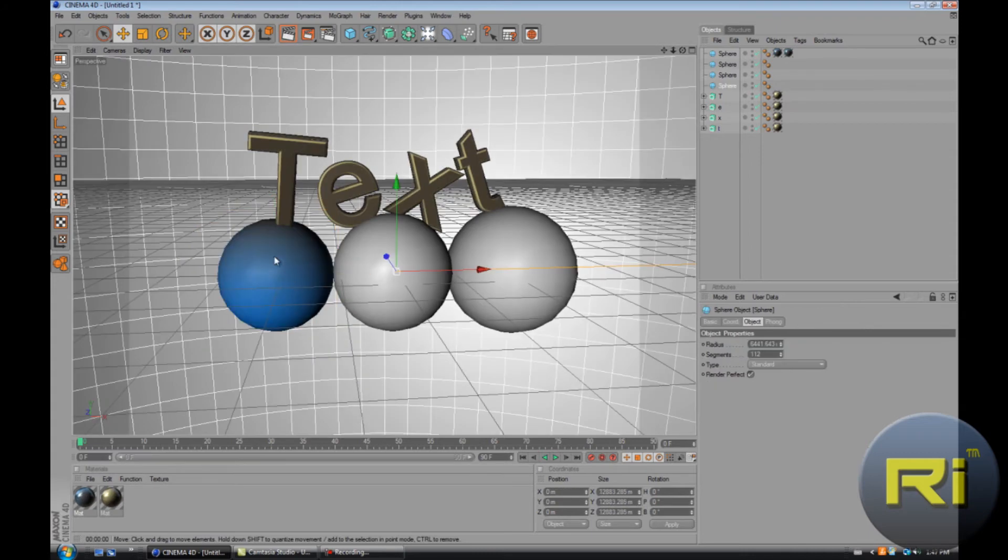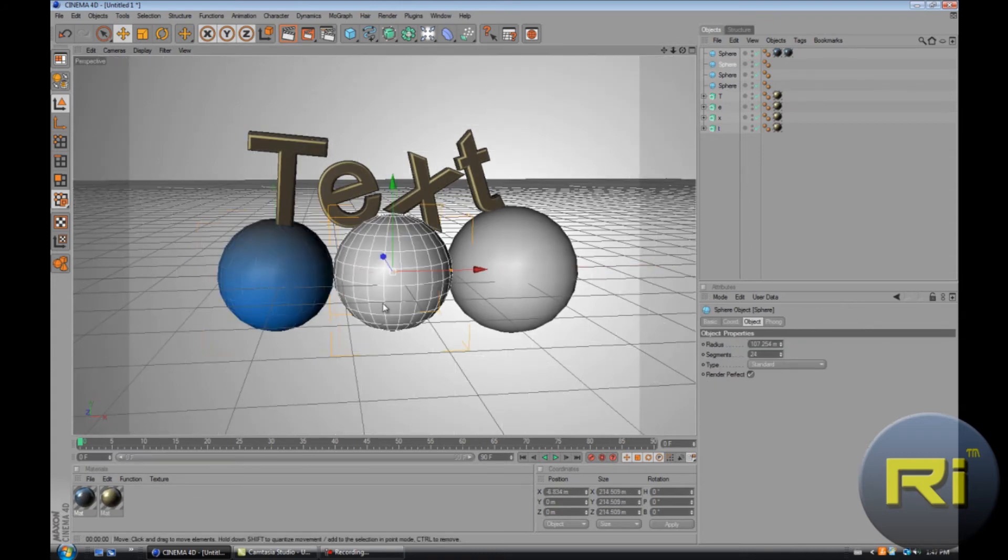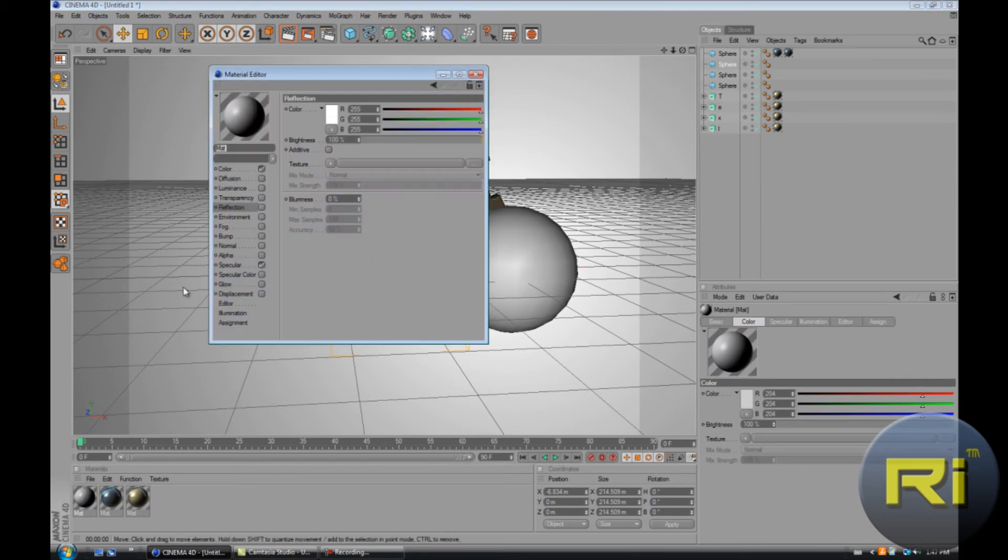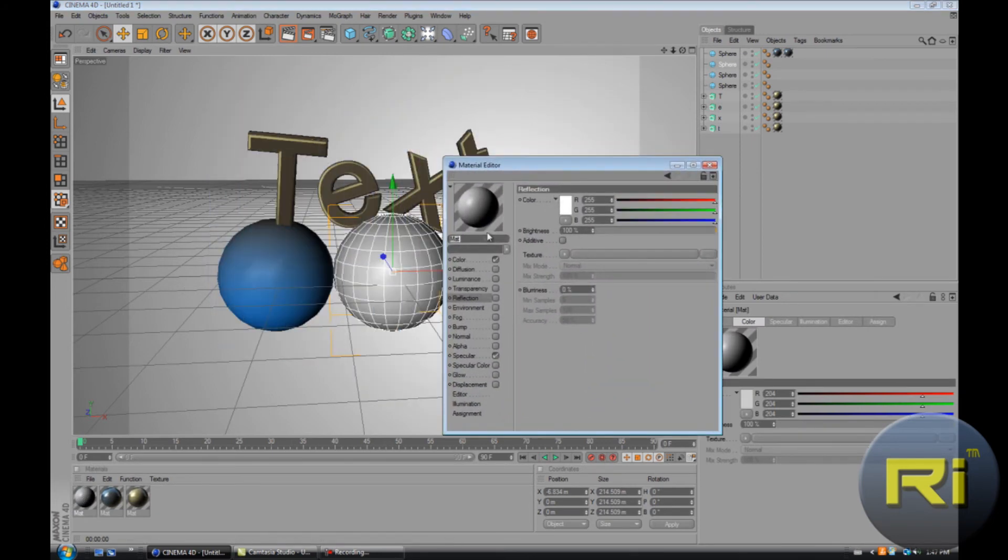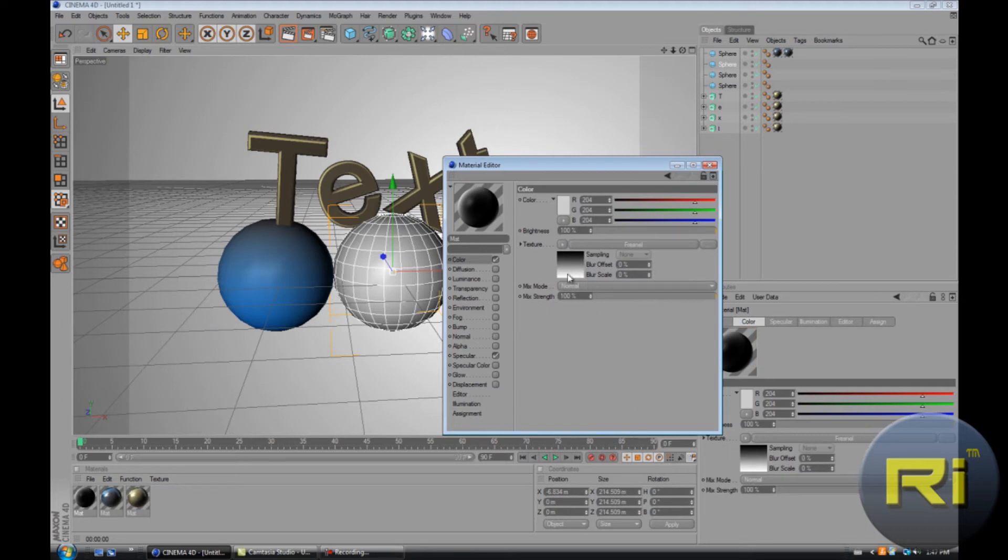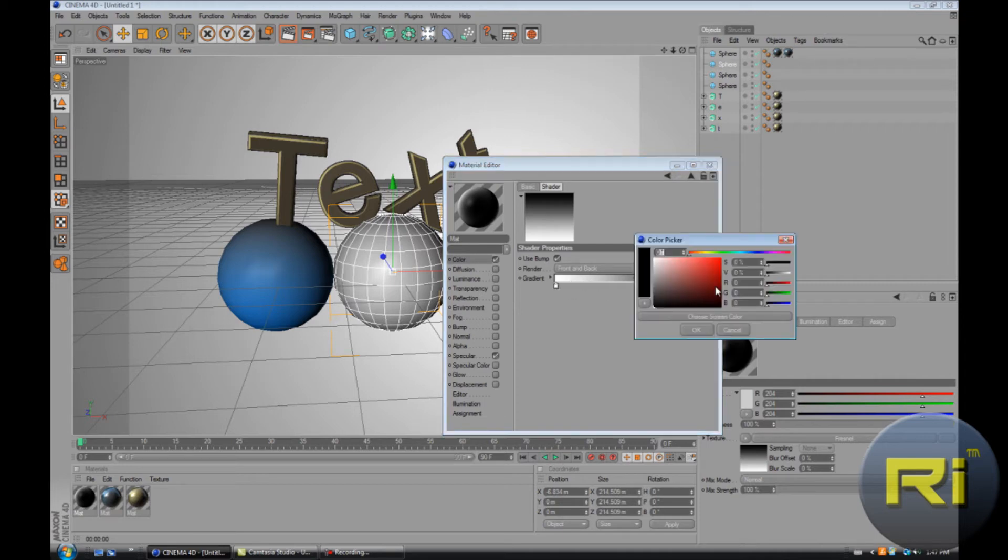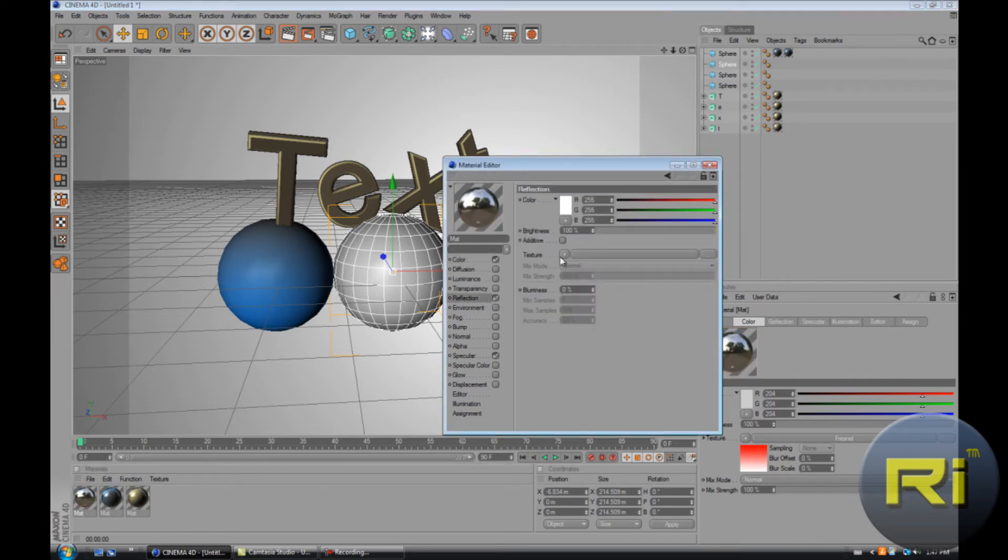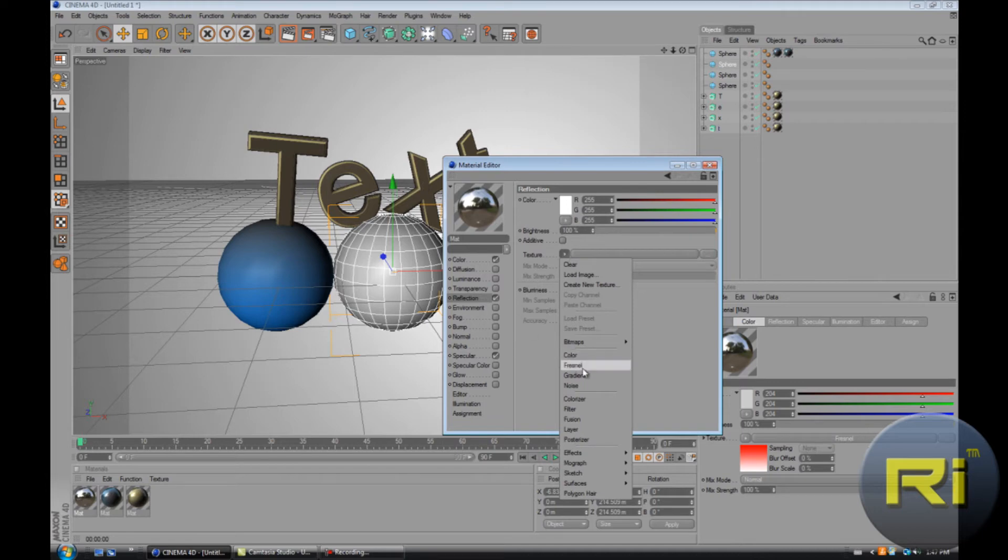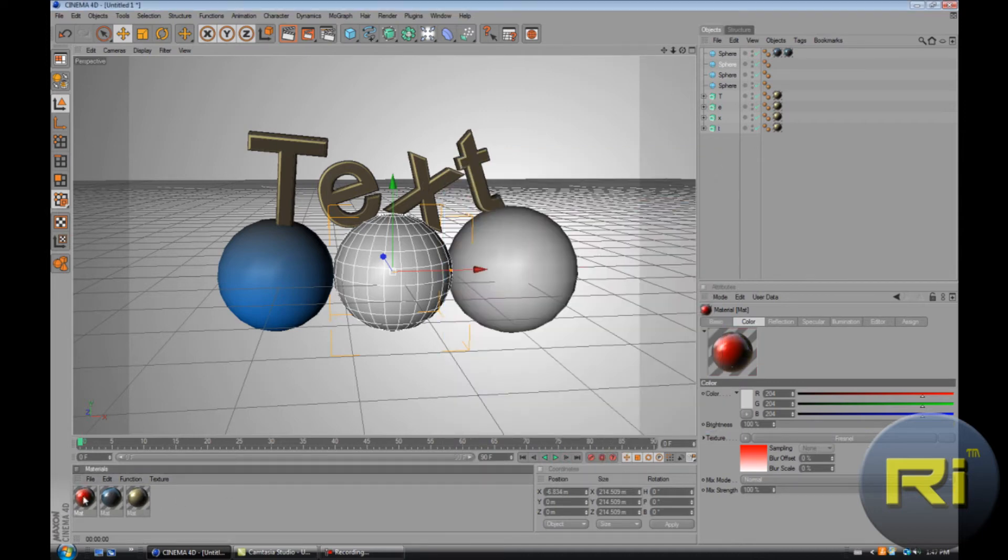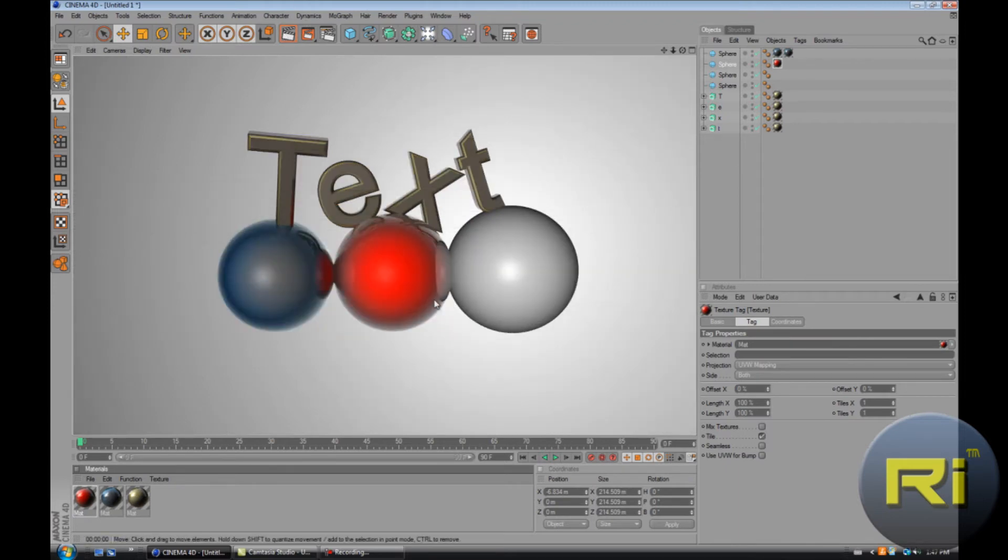I'm just gonna change this to black and this to white. Let's see. Looks all right. Same thing with the others, just go to color, texture.